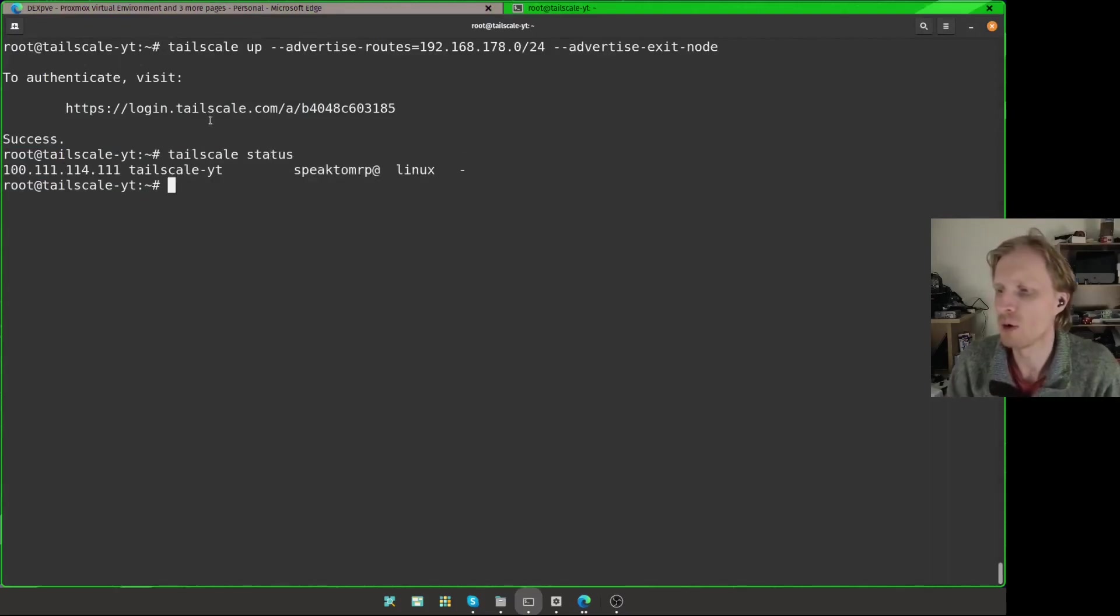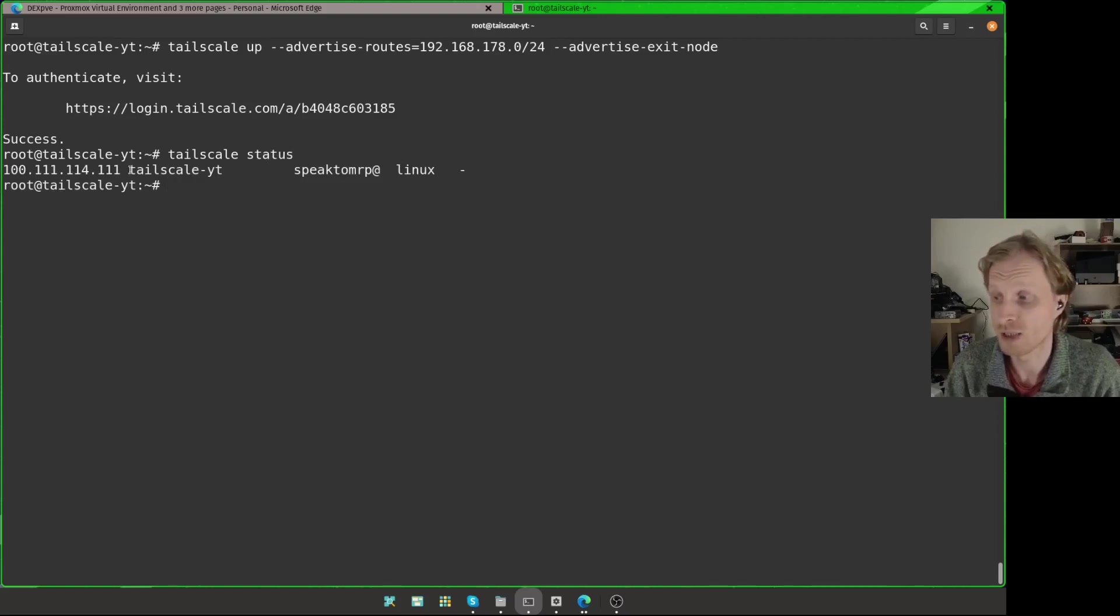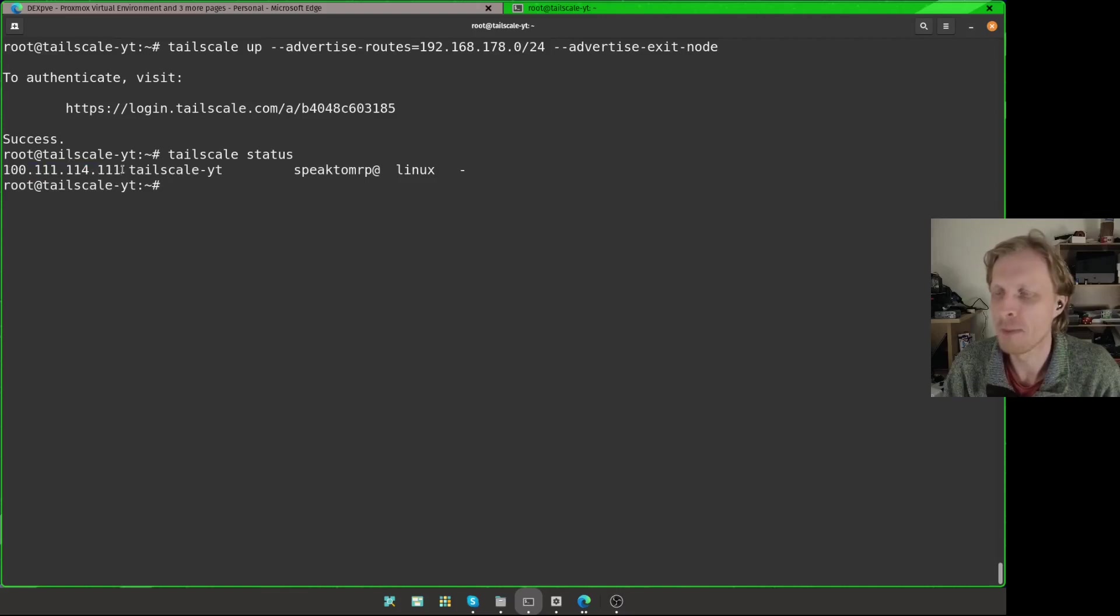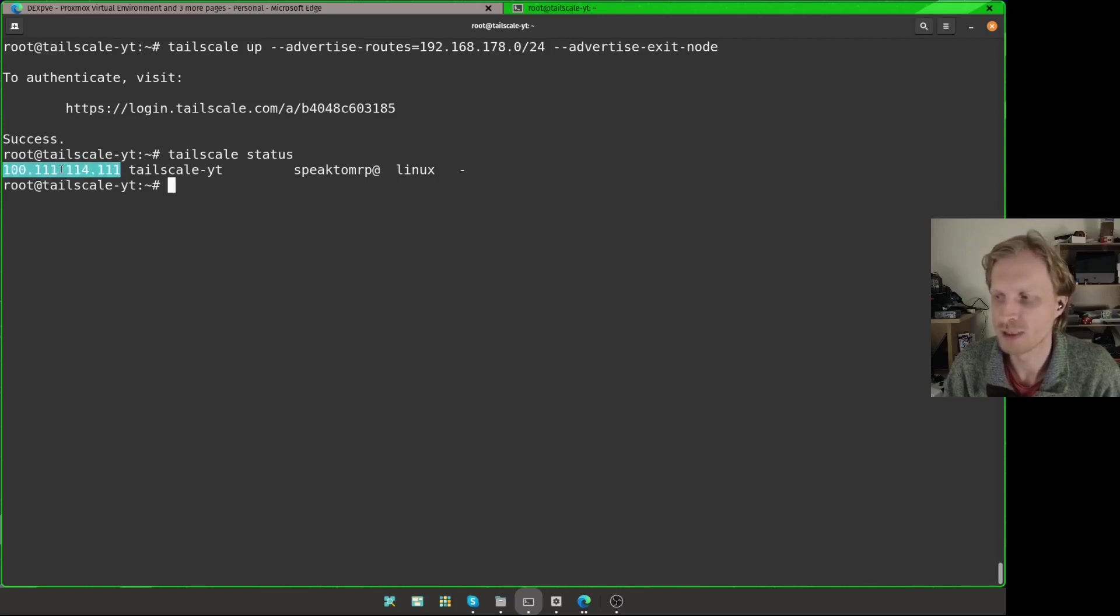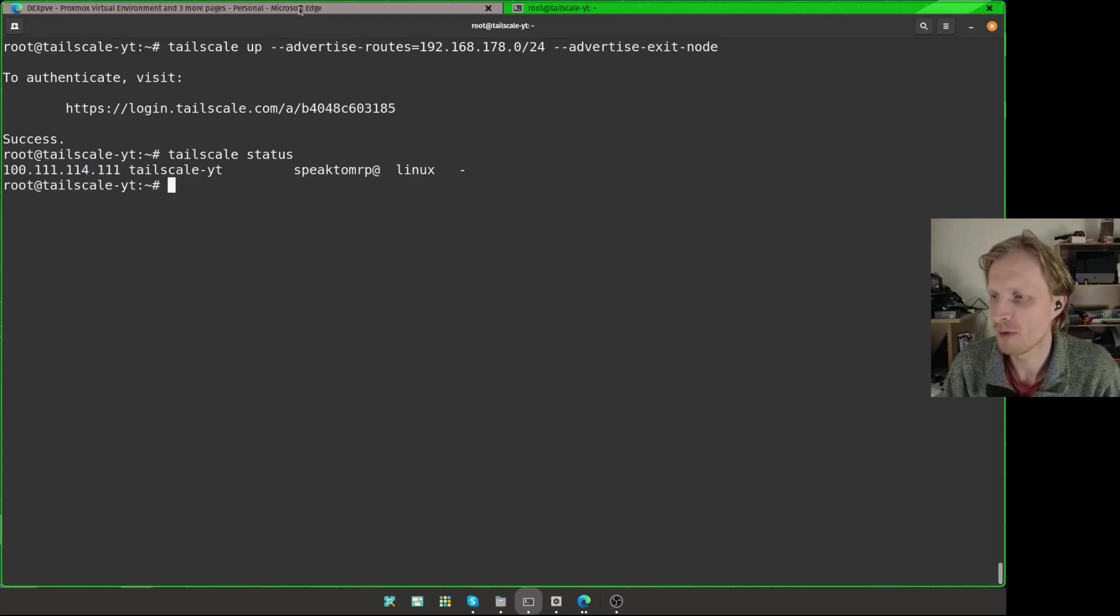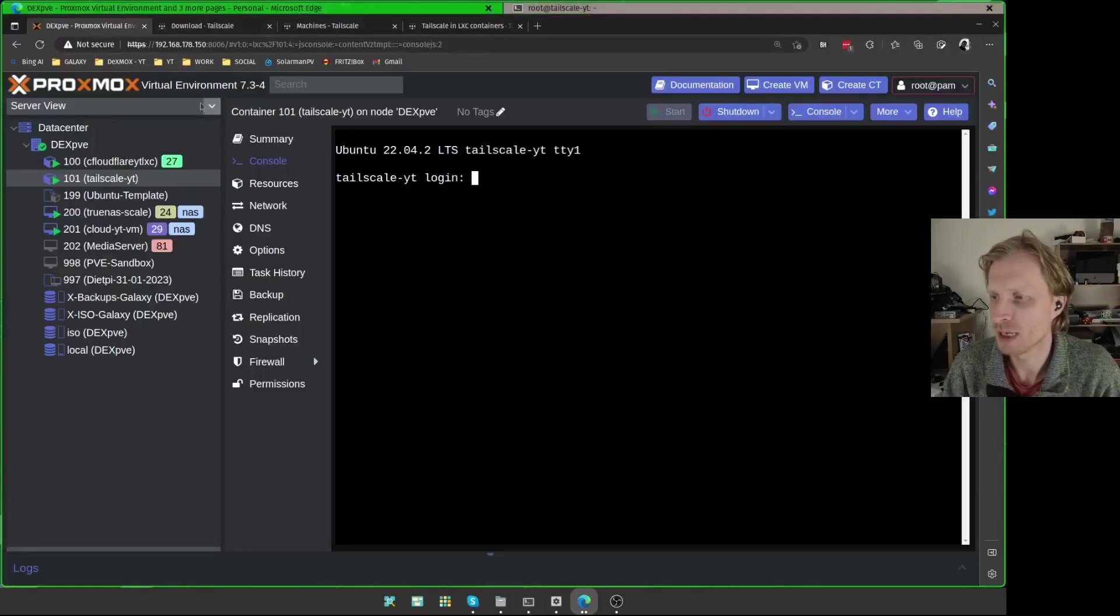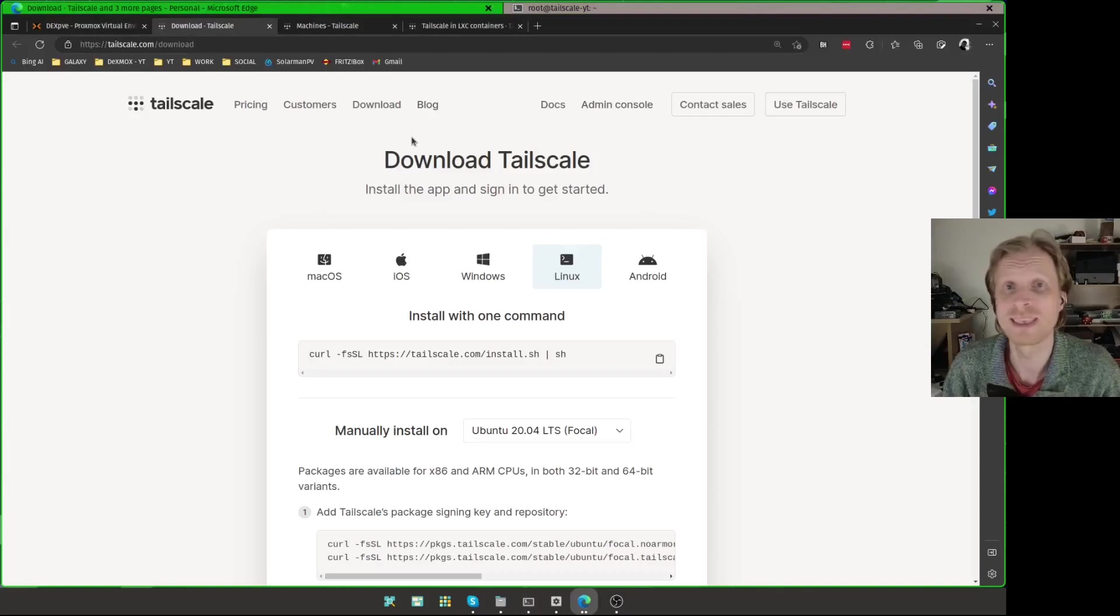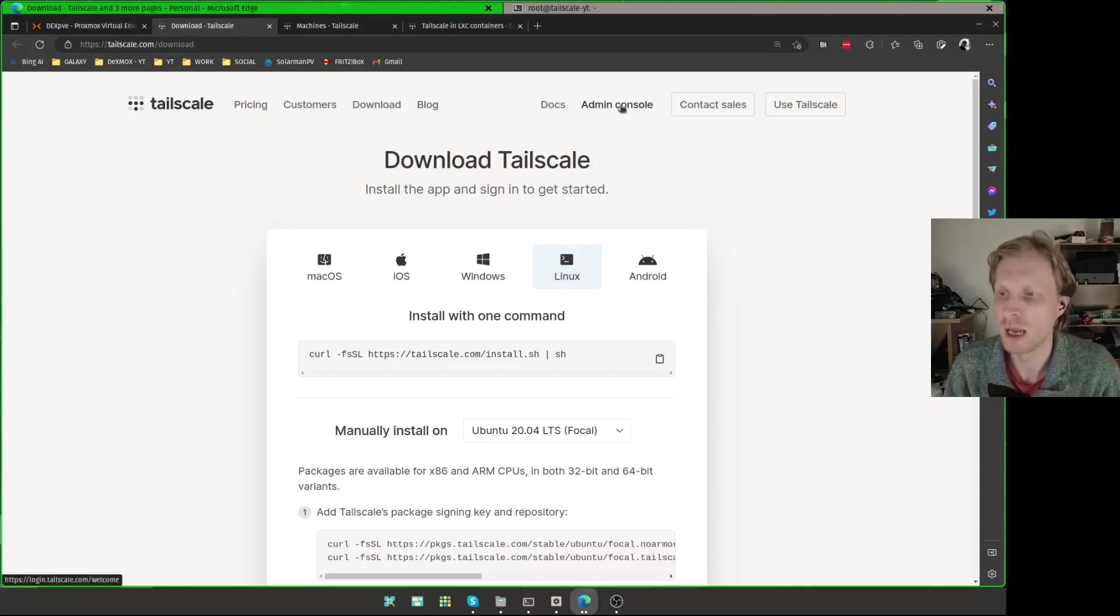This is quite lucky to get this kind of easy to remember Tailscale IP address, 100.111.114.111. On my main Tailscale network, all the IP addresses are all over the place. So this is, I take this as a lottery winning ticket to get this kind of easy IP address. Anyway, if I go back inside the browser, I can log into tailscale.com using the same account that I used to activate this Tailscale.